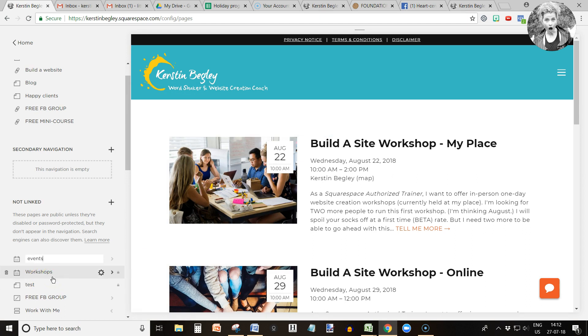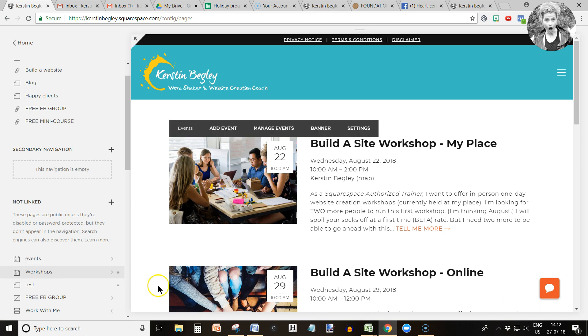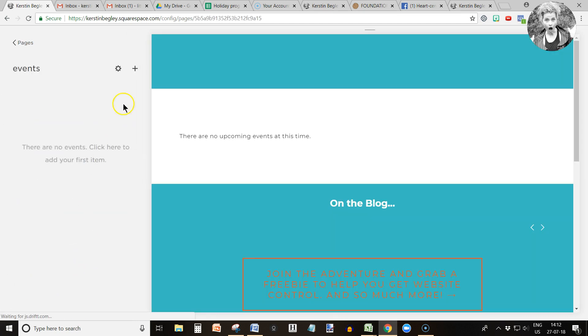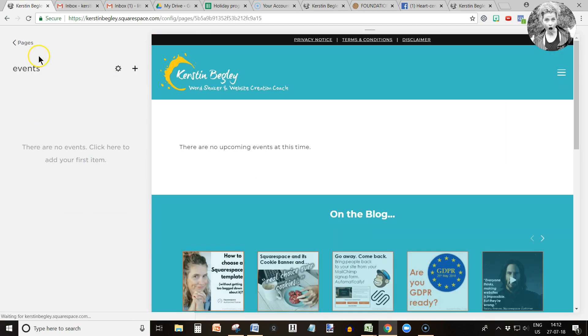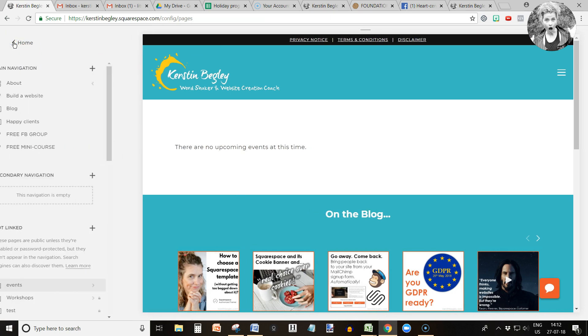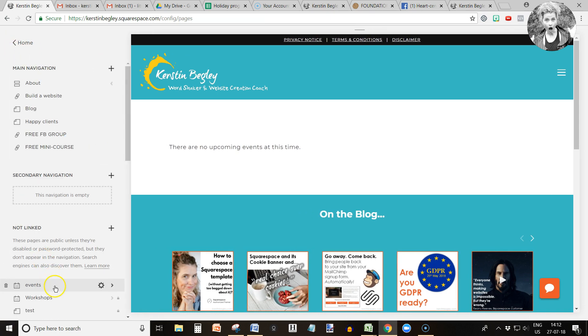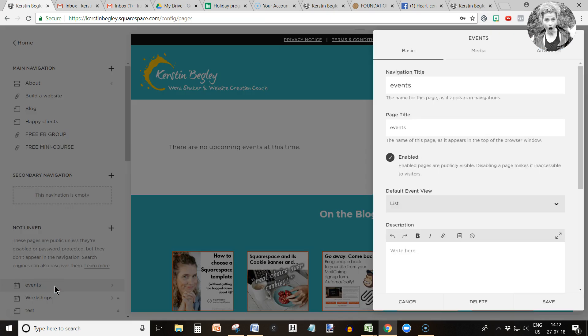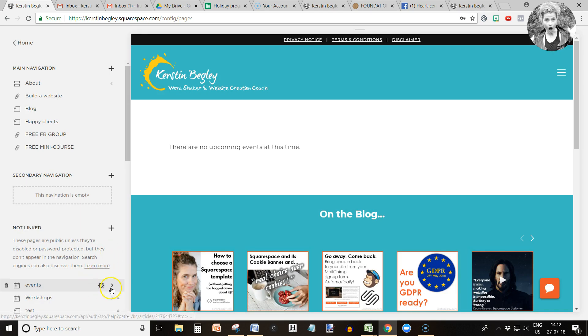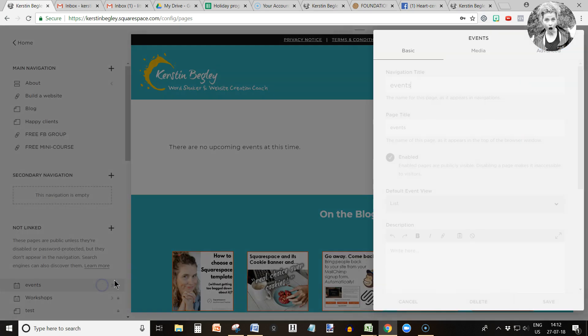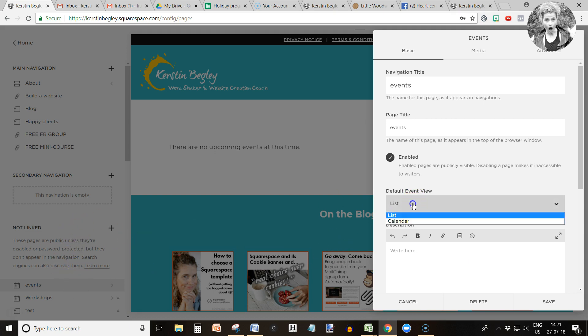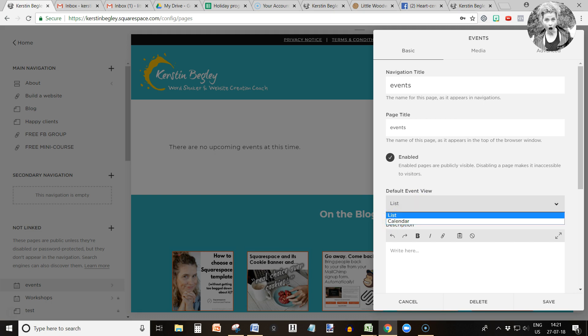Before we do that, I want to quickly go back here, right click or go to the little gear here. So right click and then go into list and choose list view or calendar view.